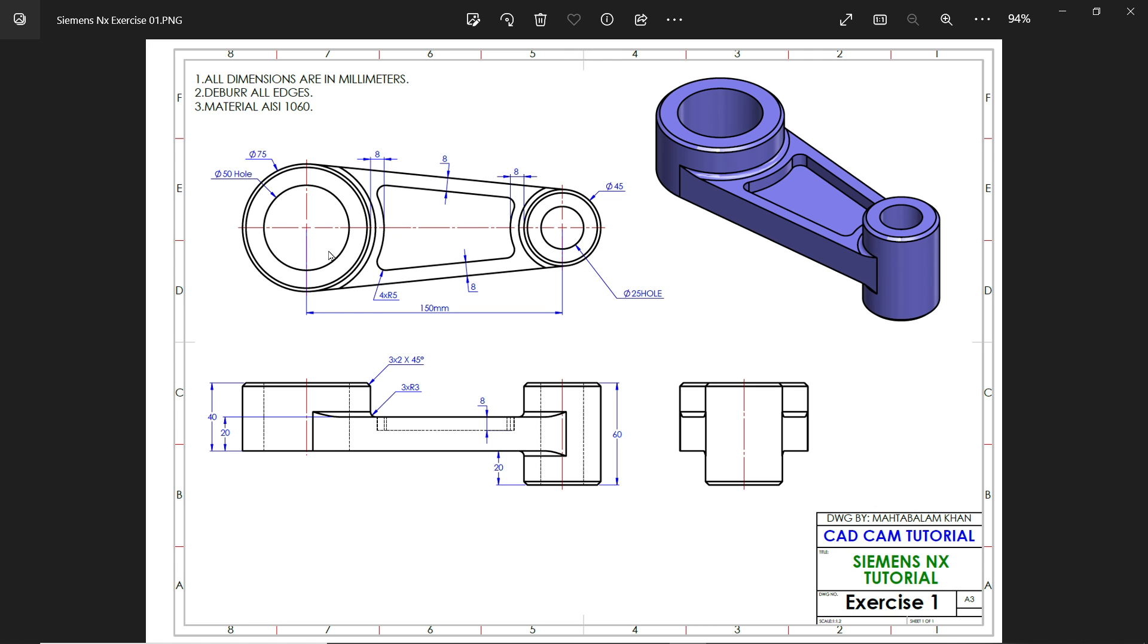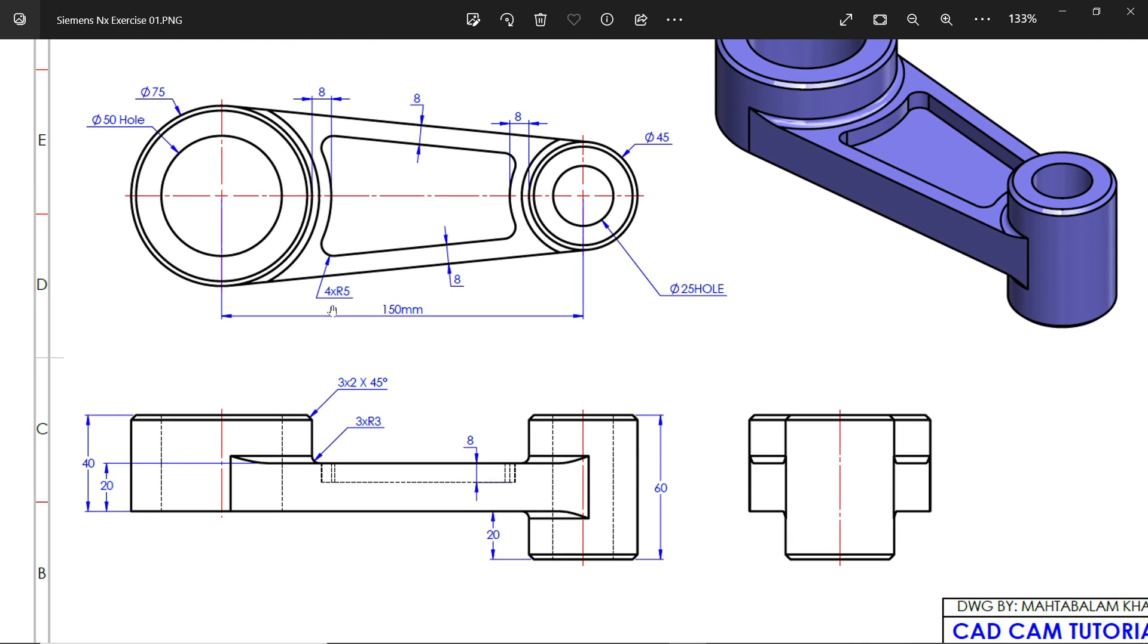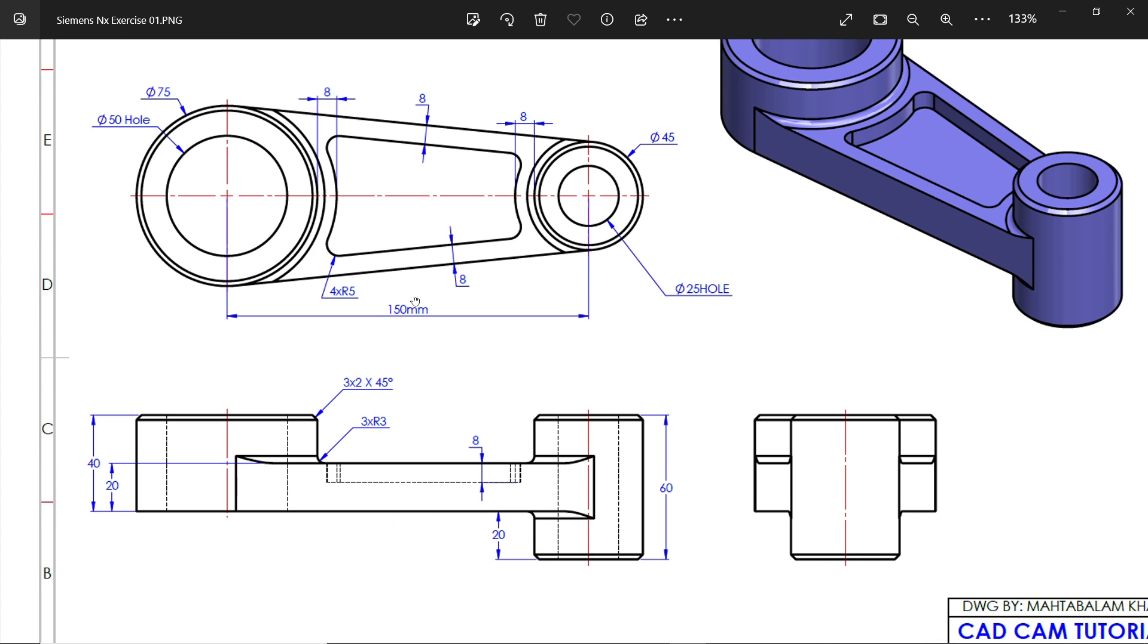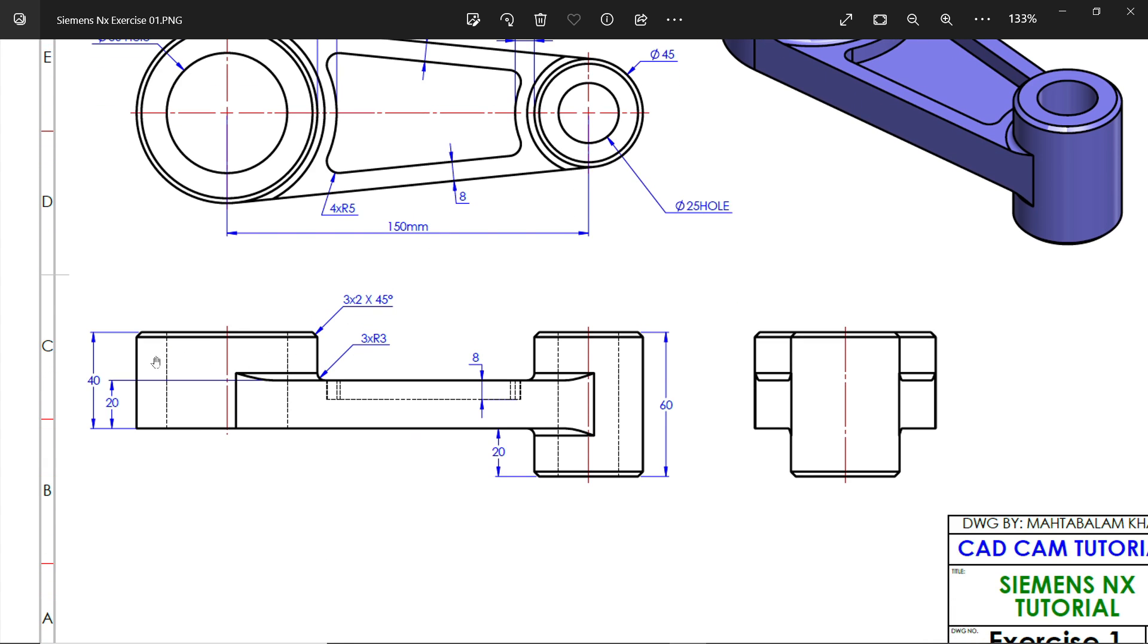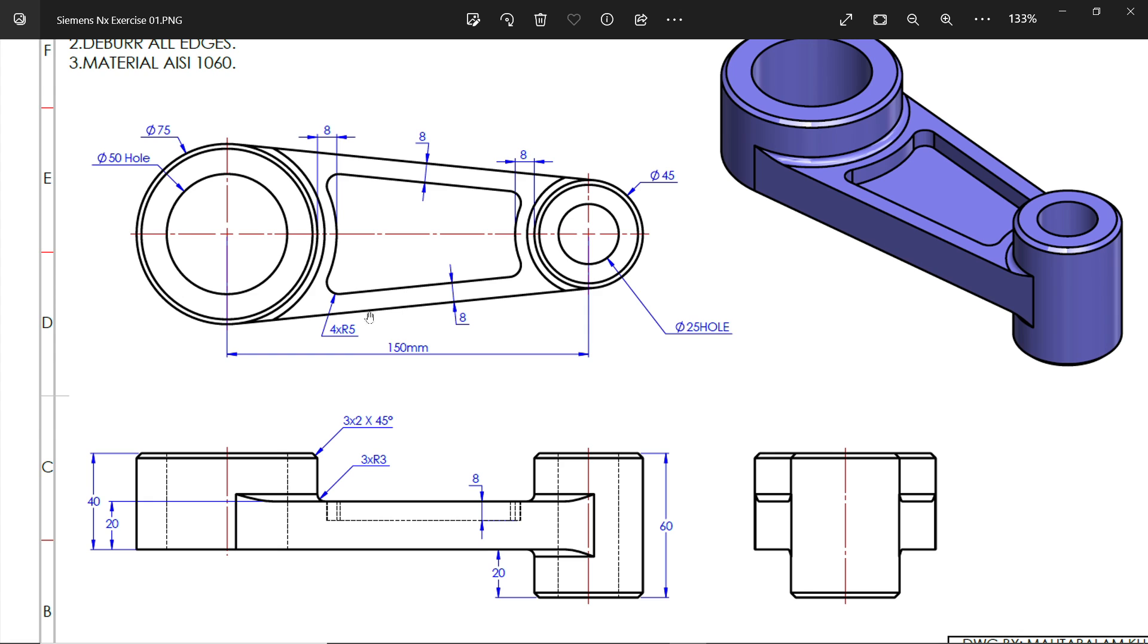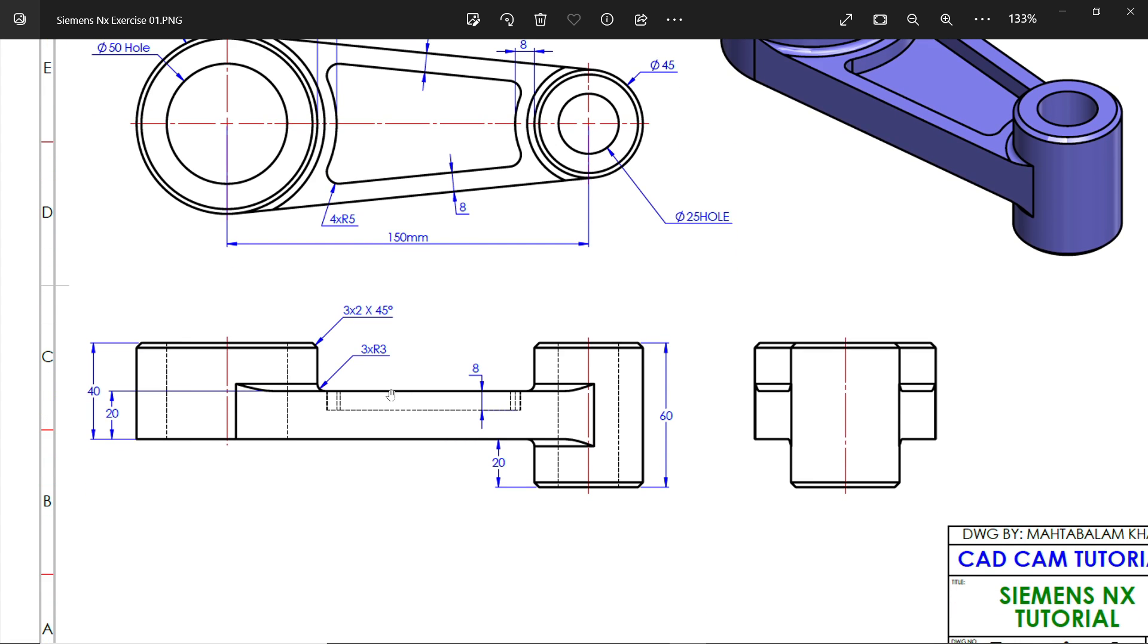Now let's focus on this model. There is a 175 diameter outer one and a hole 50 diameter. Similarly this side has 45 outer diameter and 25 hole diameter. Distance between these two is 150. If you see the side view, 40 millimeter is this height and at the center you will see this height is 20 millimeter.